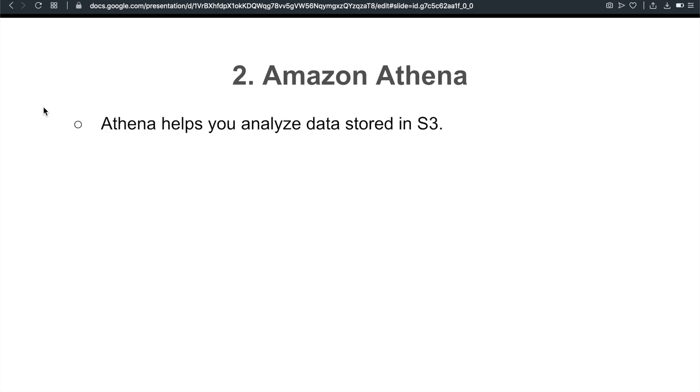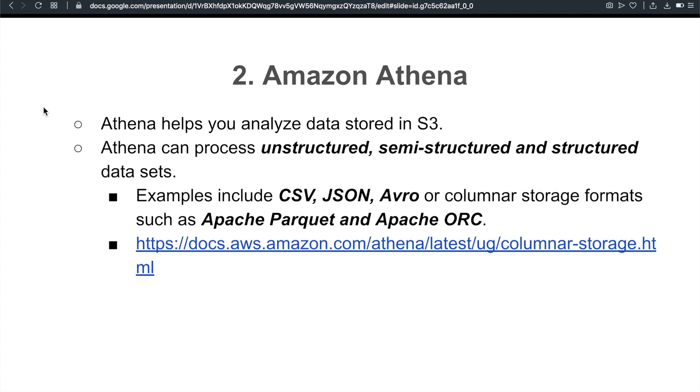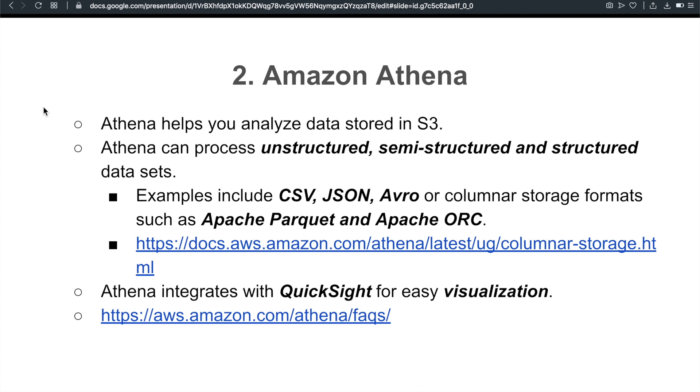The second one is Amazon Athena. We want to understand that Athena is a tool that you can run SQL queries to help you analyze data stored in S3. Athena can process unstructured, semi-structured, and structured datasets. Examples include CSV, comma-separated values, JSON, AVRO, or columnar storage formats such as Apache Parquet and Apache ORC. Both of them are very commonly used these days. Here's a link you might want to take a look. And also, we often combine the usage of both Athena and QuickSight. QuickSight is used for easy visualization. QuickSight is something additional that you need to sign up for, but Athena is just open in your AWS console. Take a look at the FAQs of Athena.